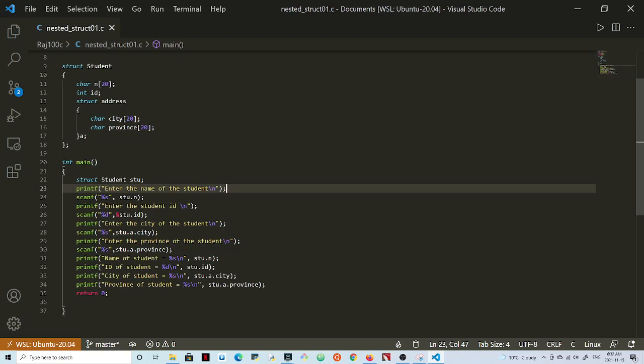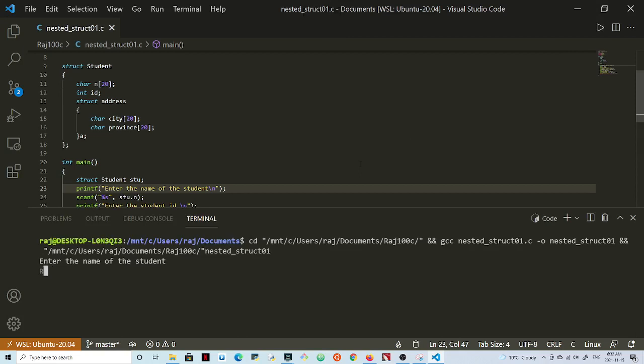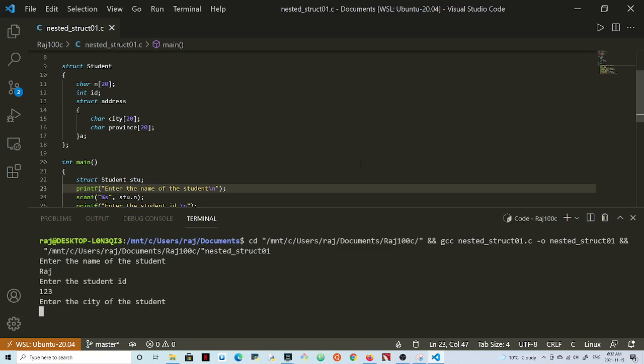Right, so now I can enter my name, student ID 1 2 3, city Waterloo, province Ontario, and so I enter all of that.